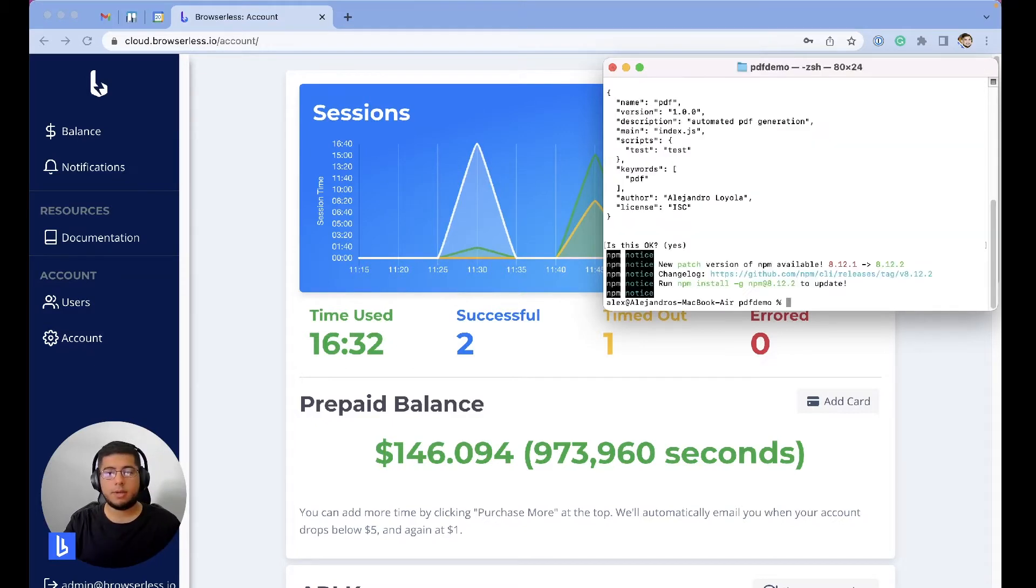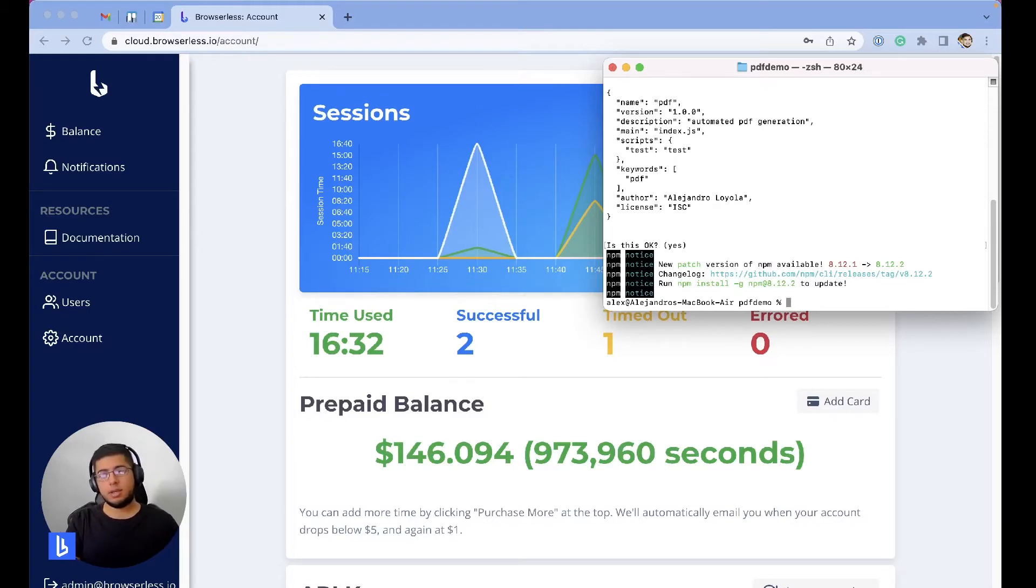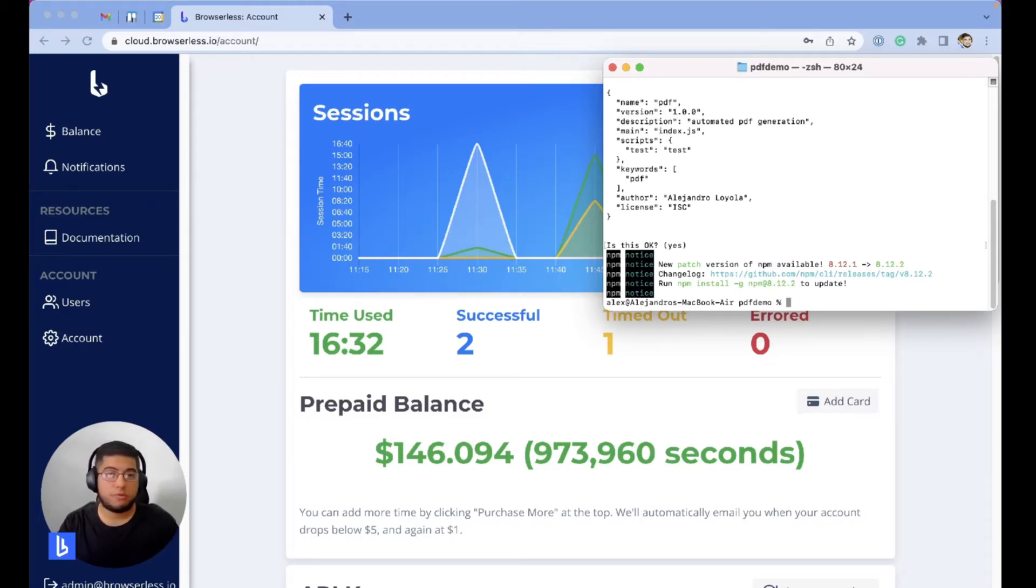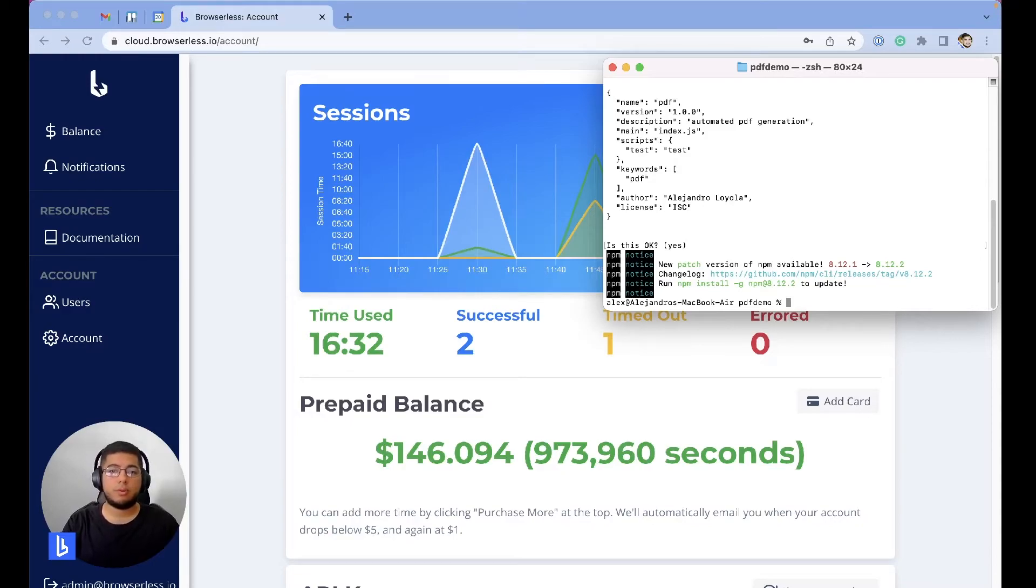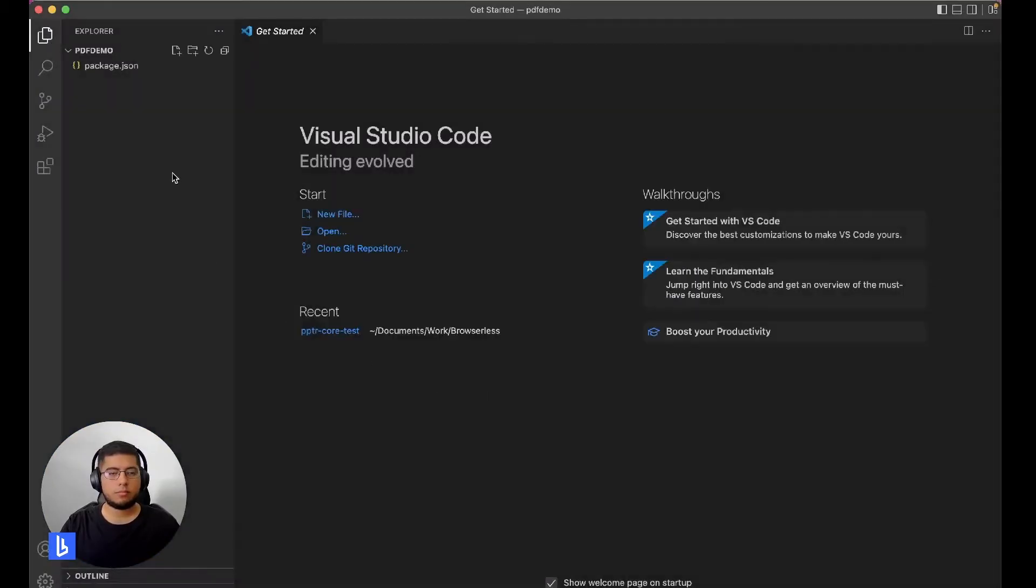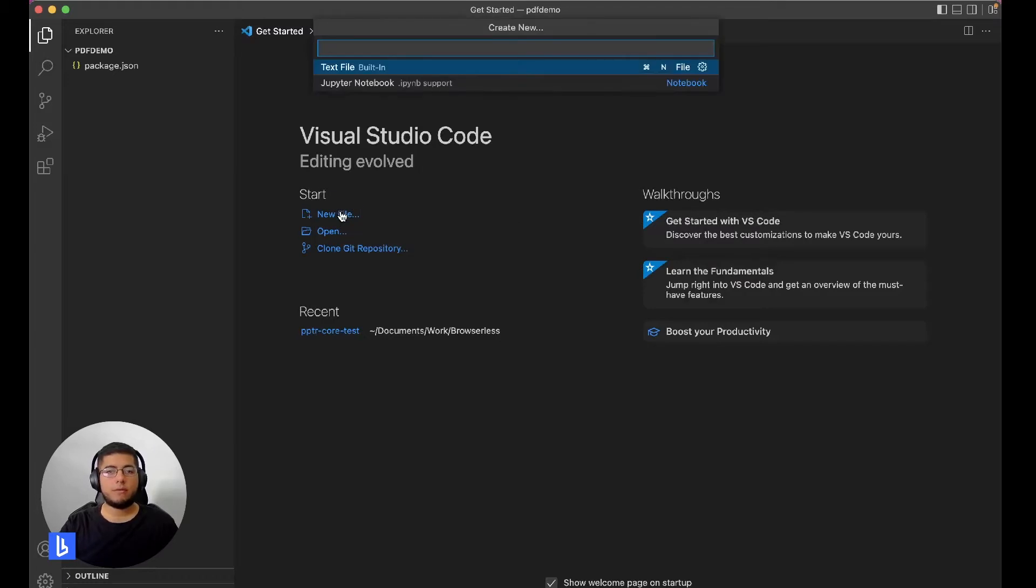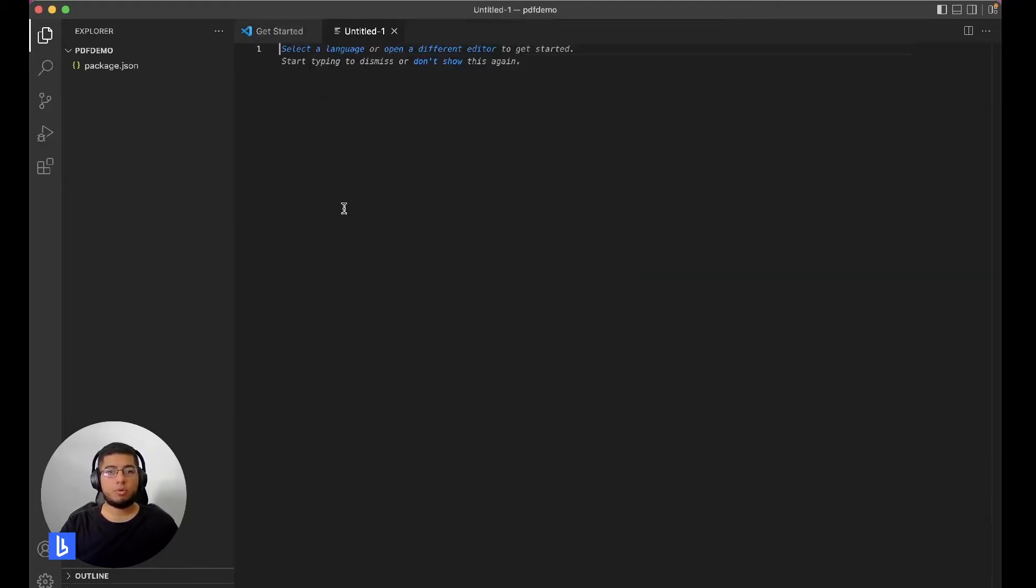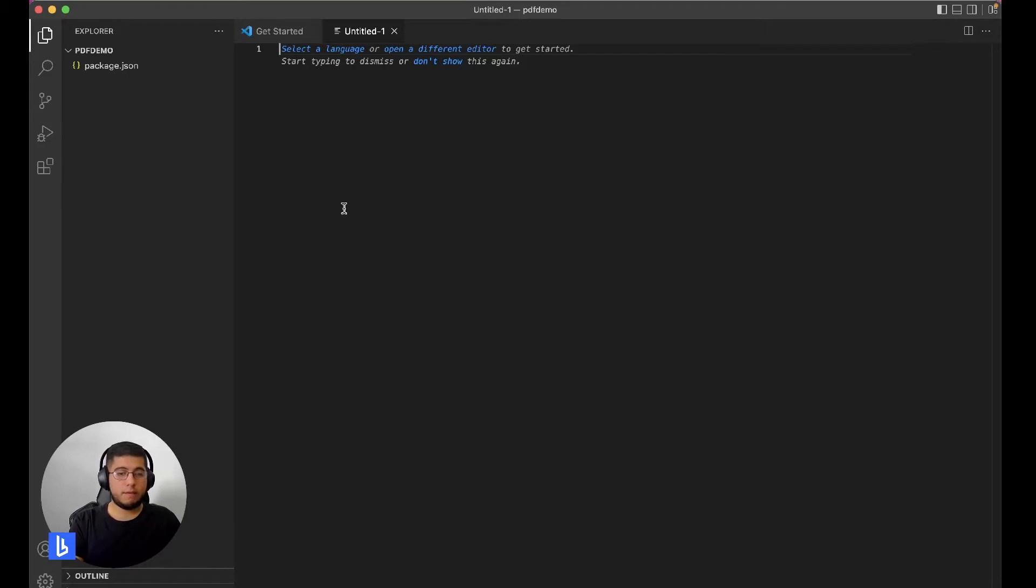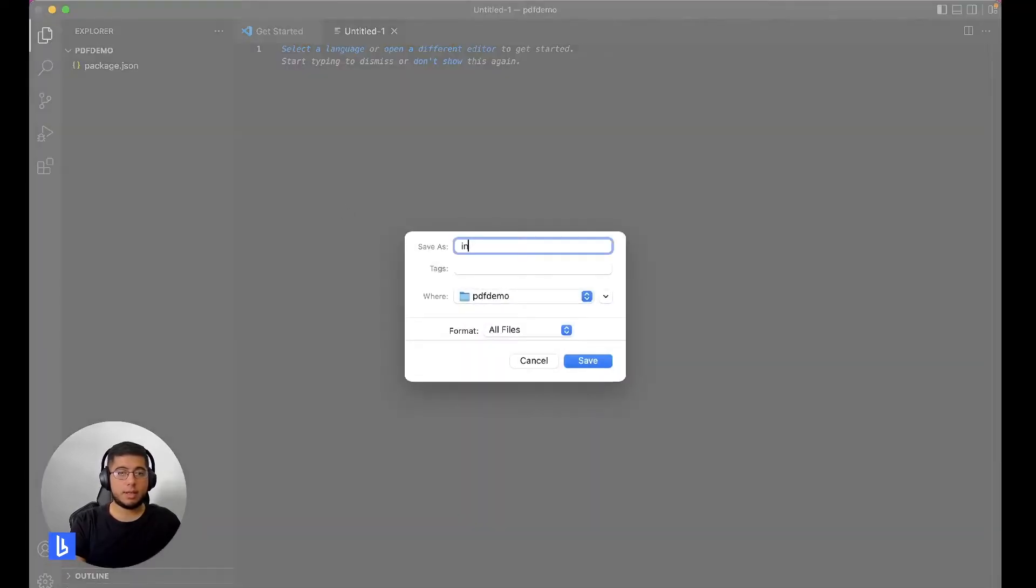We're good to start. Now let's open this in our preferred text editor. I will use Visual Studio Code. Now that we've created our project, let's create our first entry point. This will be our entering point. Let's save it as index.js.